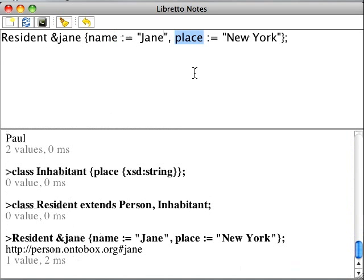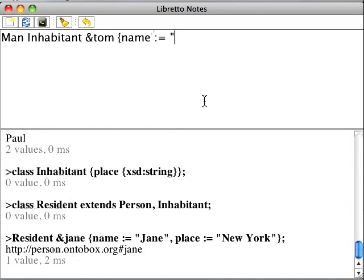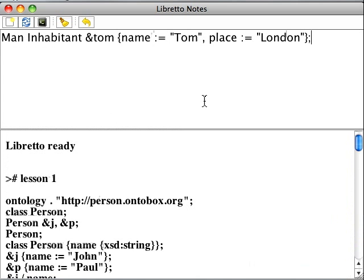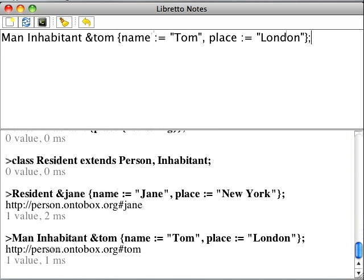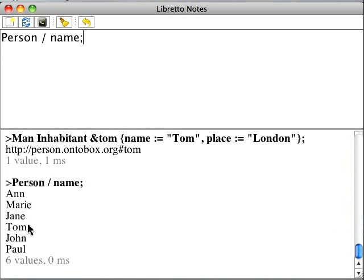In Libretto, we also can explicitly make an object the member of several classes simultaneously. For instance, let's have Tom be a man living in London. Note that since resident and man are the subclasses of person, Jane and Tom are also persons. Jane and Tom are here.